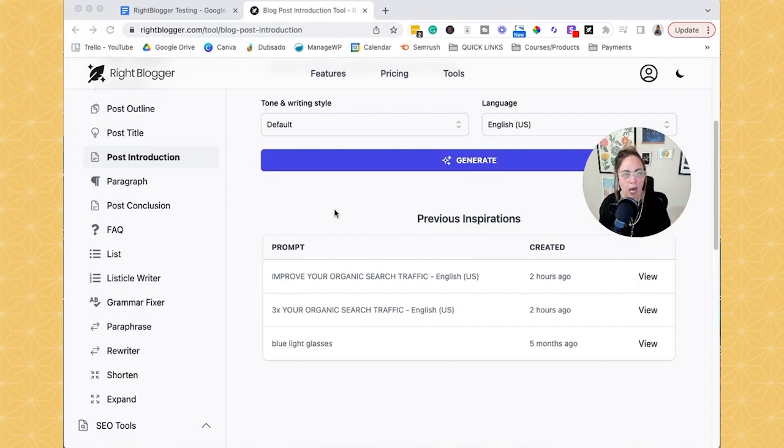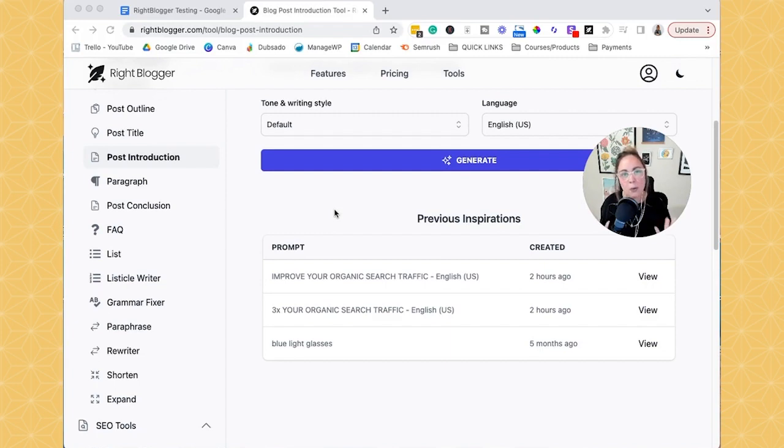So overall, that's kind of just my opinion, my review on WriteBlogger.